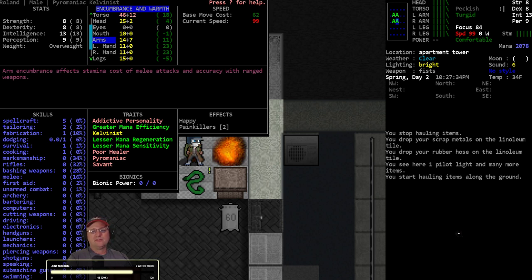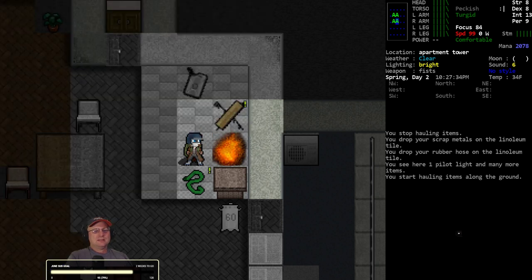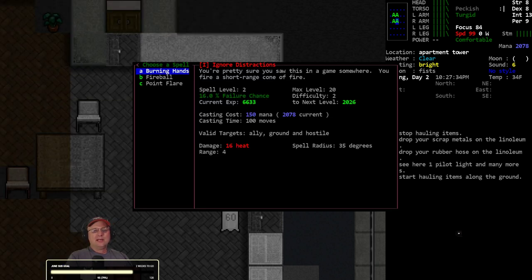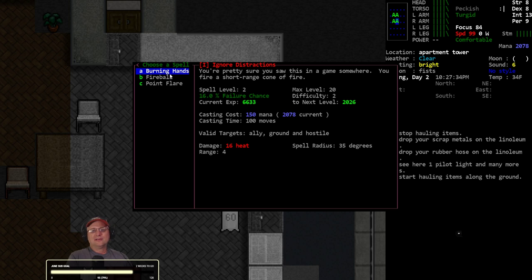So encumbrance, stamina costs of melee attacks and accuracy with ranged weapons. So maybe you have to wave your arms around in very, very precise motions for the somatic component of the spell casting. And if your arms are encumbered, it's harder for you to make those precise movements, so the casting time goes up. I don't know, not sure.